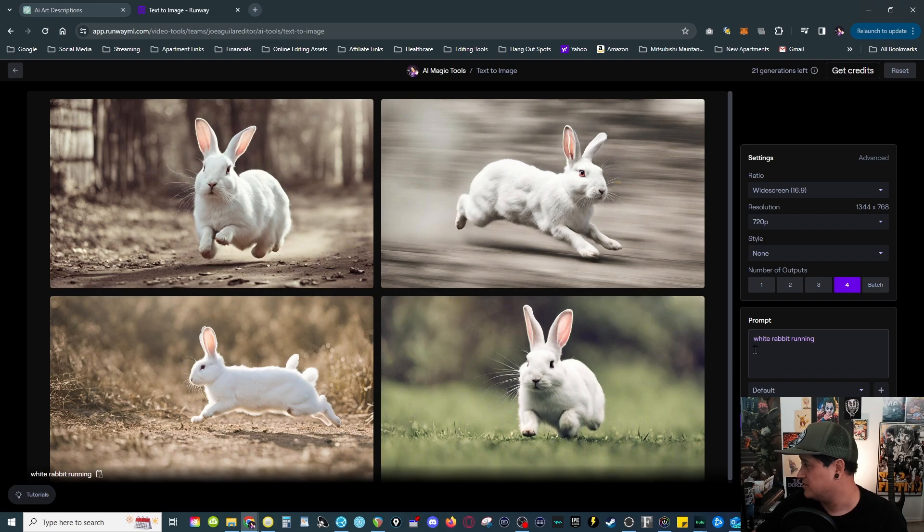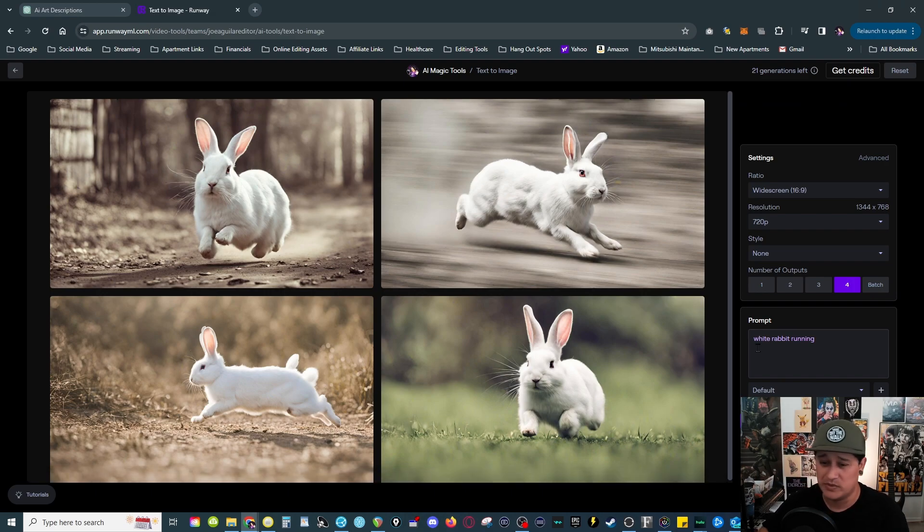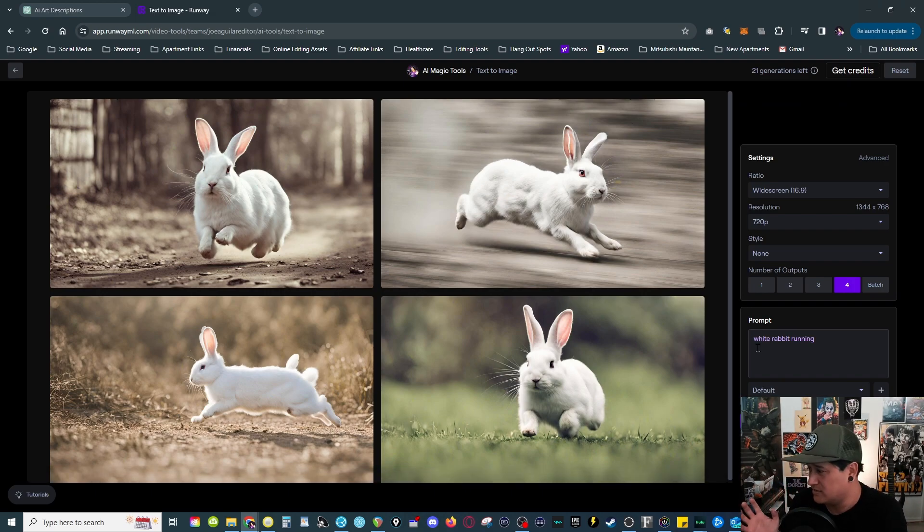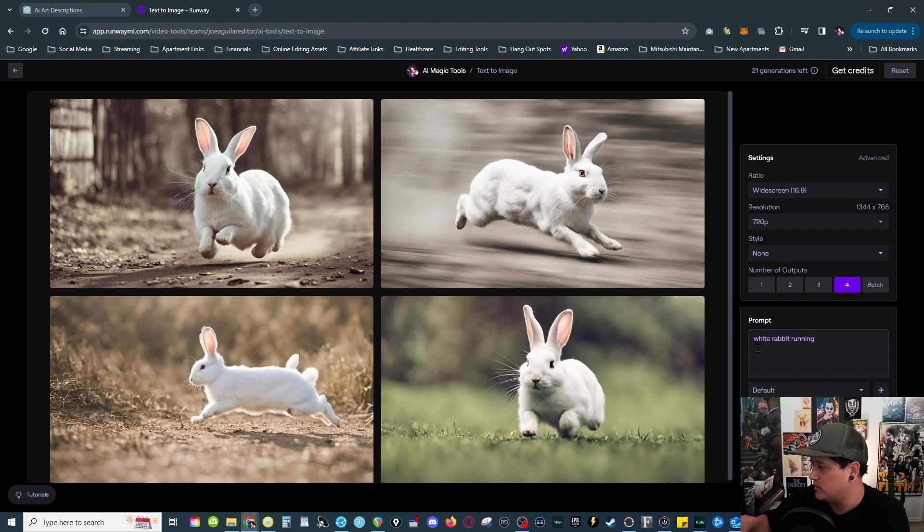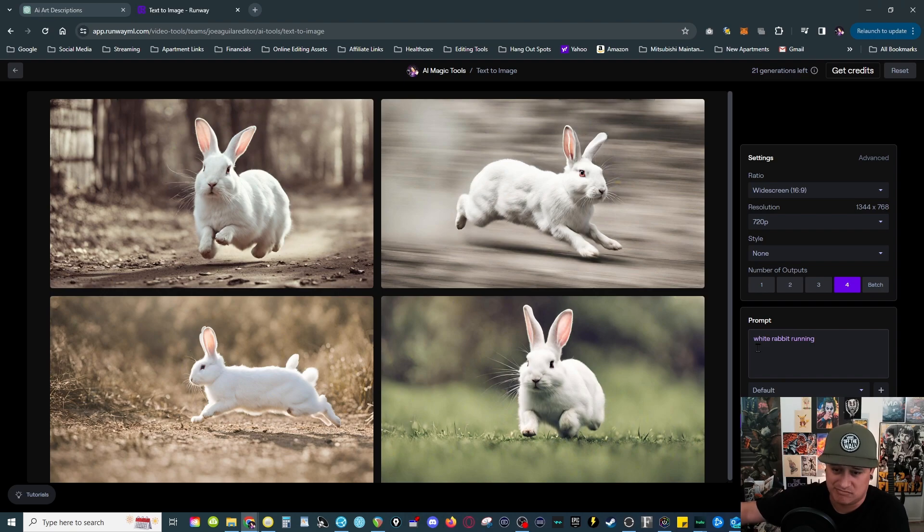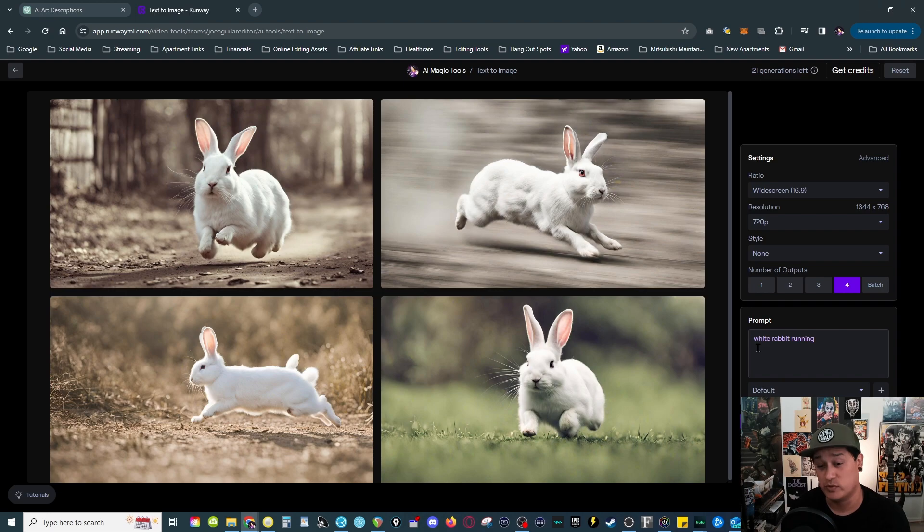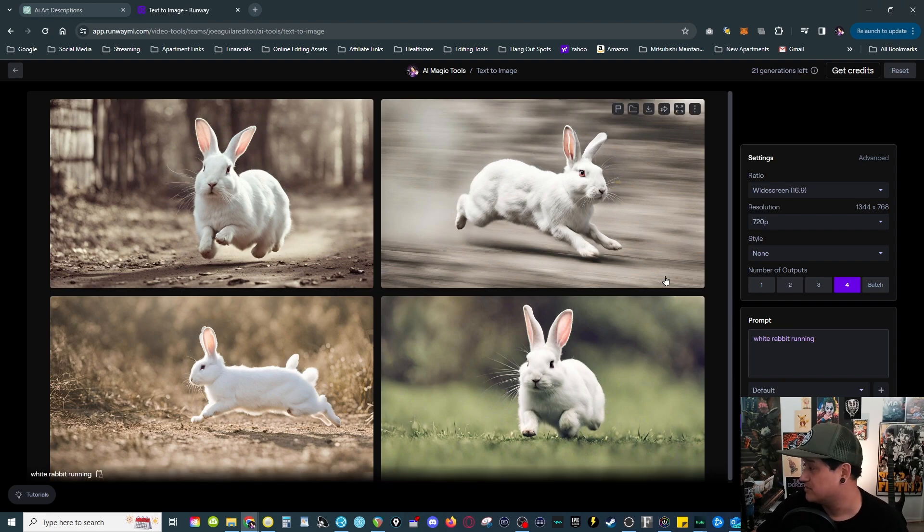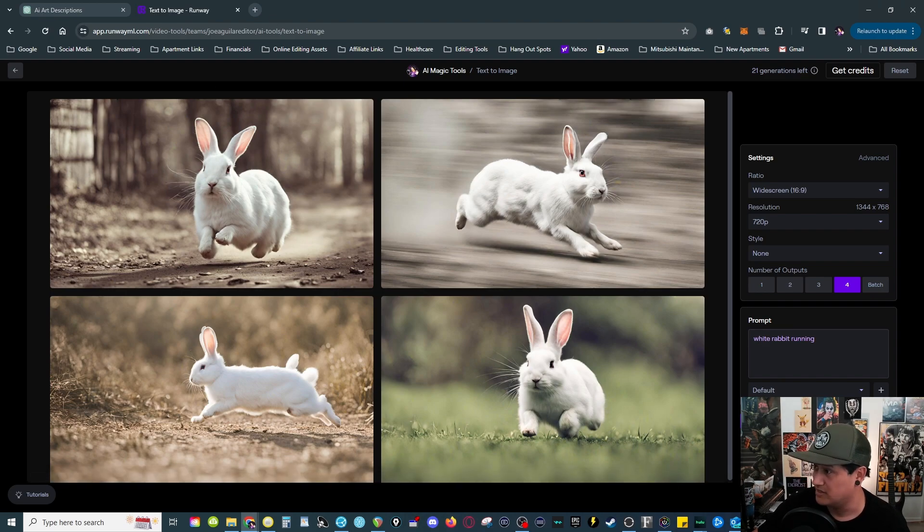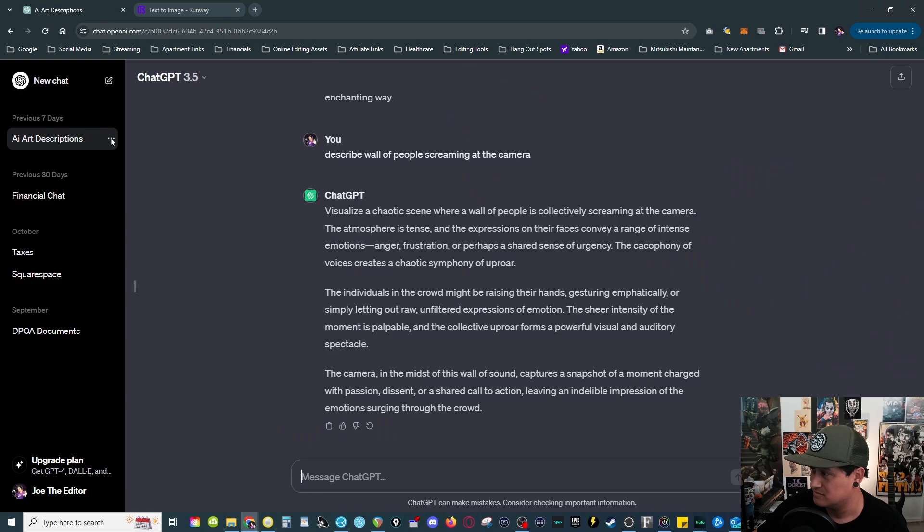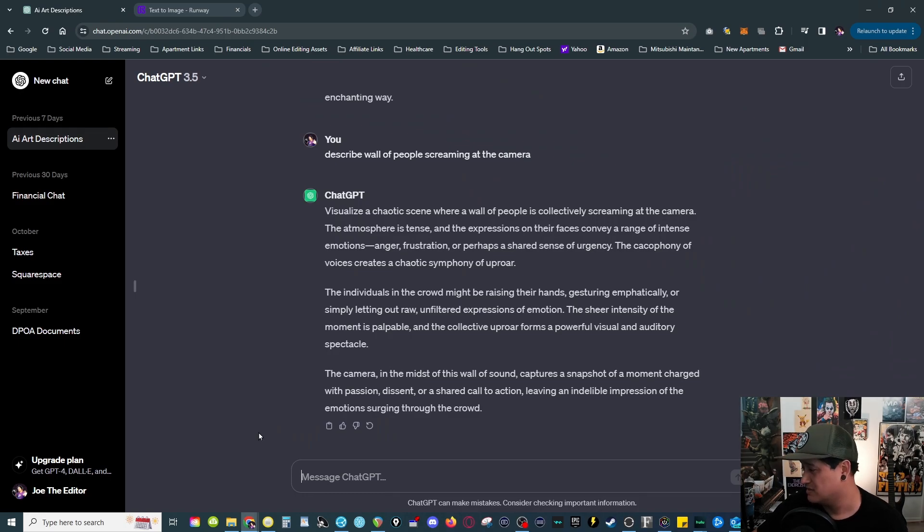The thing is if I want something specific, something more out of the ordinary, because like this you say a white rabbit running, so AI definitely has plenty of references to use to generate this image. There's a lot of images of rabbits running. But if you want something particular, something that works for me honestly is using ChatGPT.